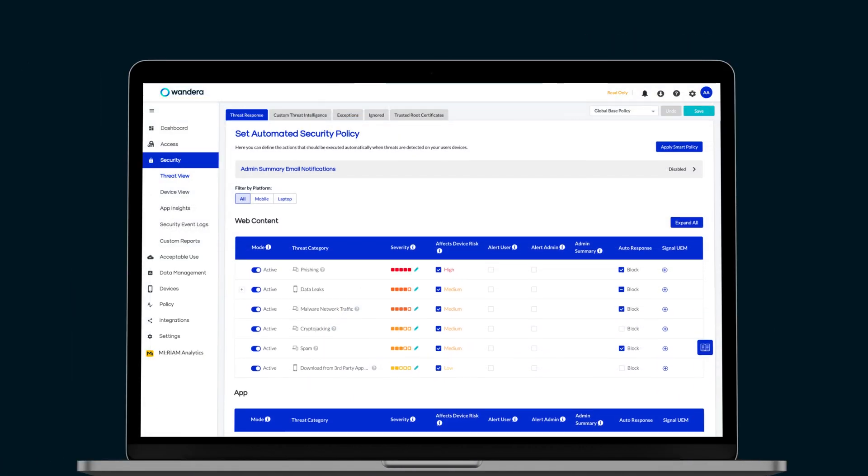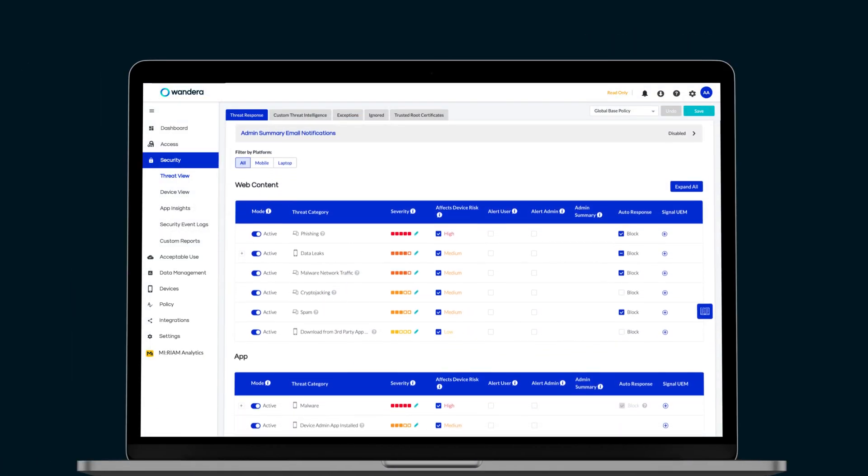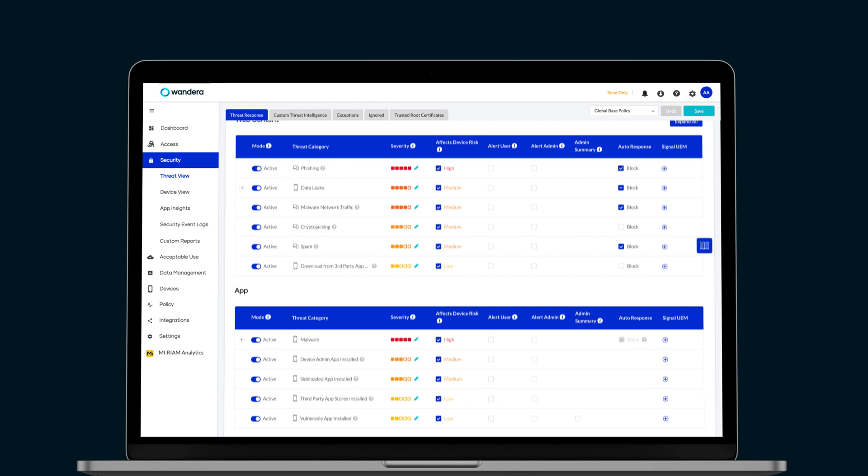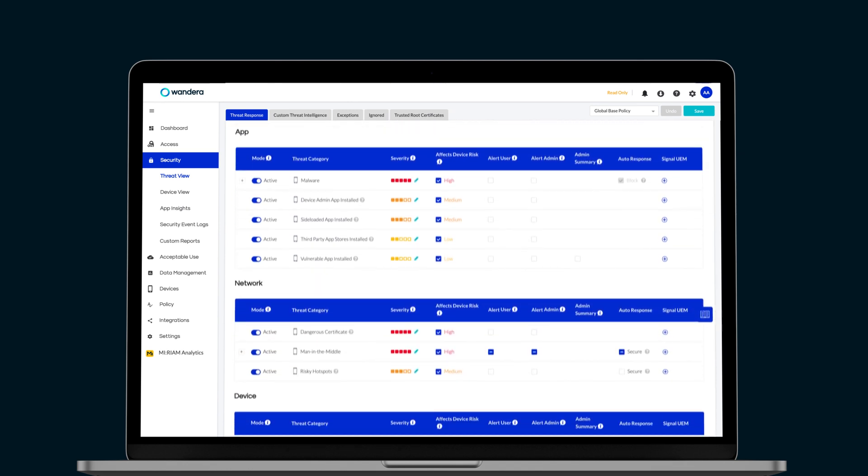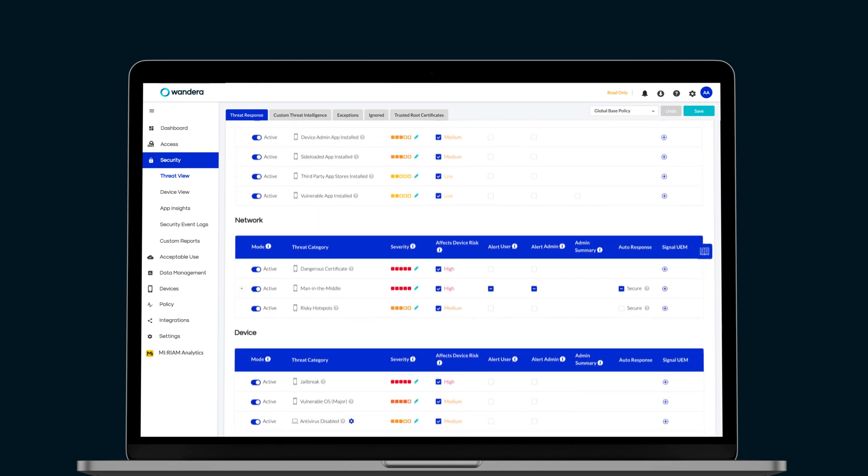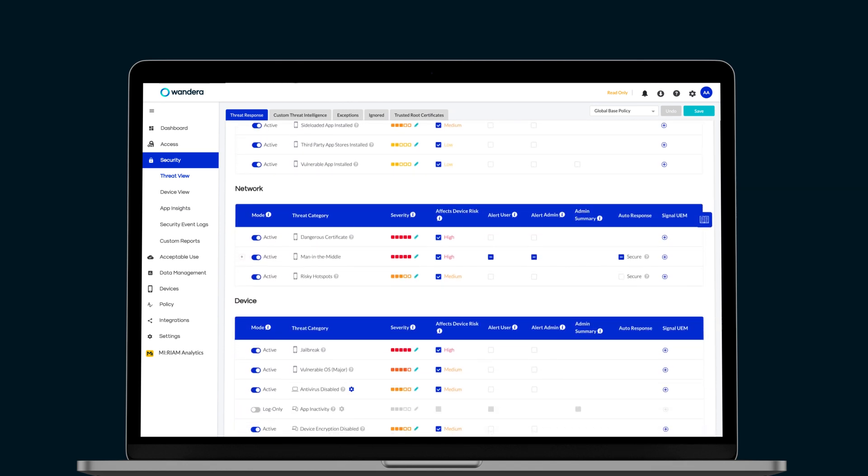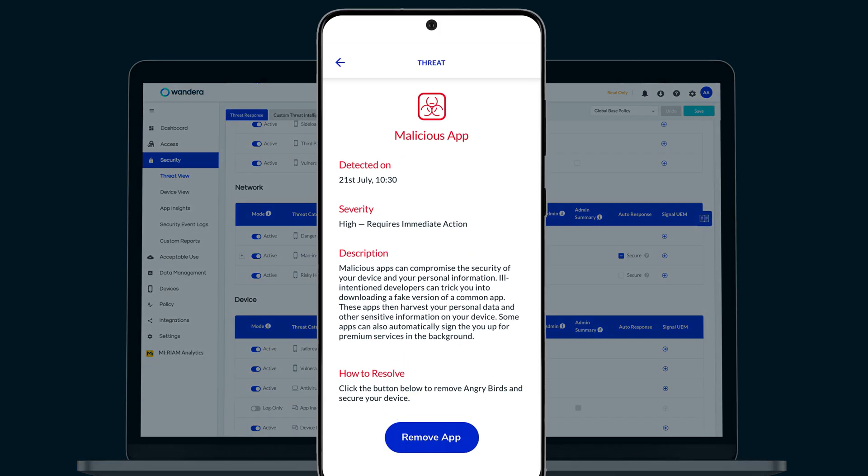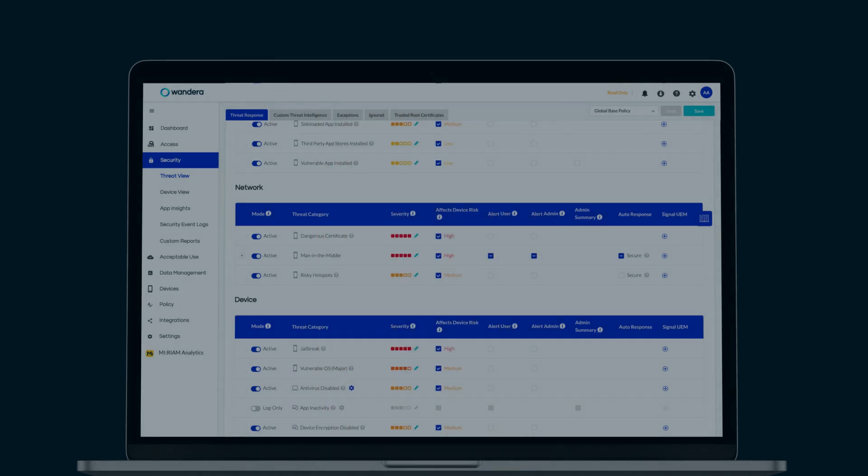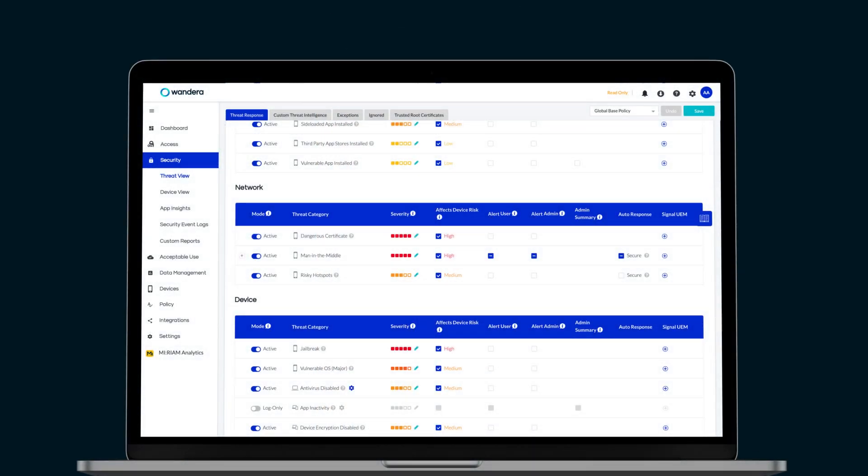Wandera Threat Defense provides customizable risk assignments for each threat category and a range of policy enforcement actions that enable organizations to prevent threats from stealing sensitive data or remove threats that are already installed, including those that attack while the device is offline.